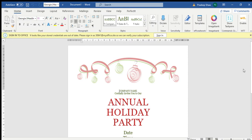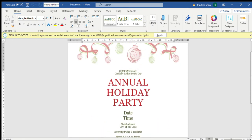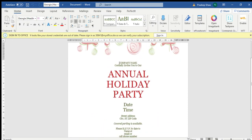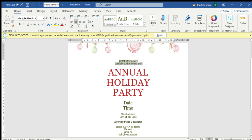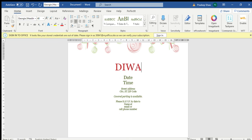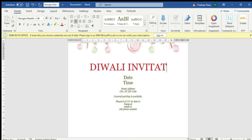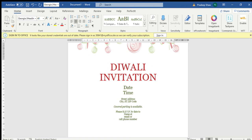Here you can see the theme appears like this. Now you can edit it the way you want. I am writing up here 'Diwali Invitation'. You can also add the date here.